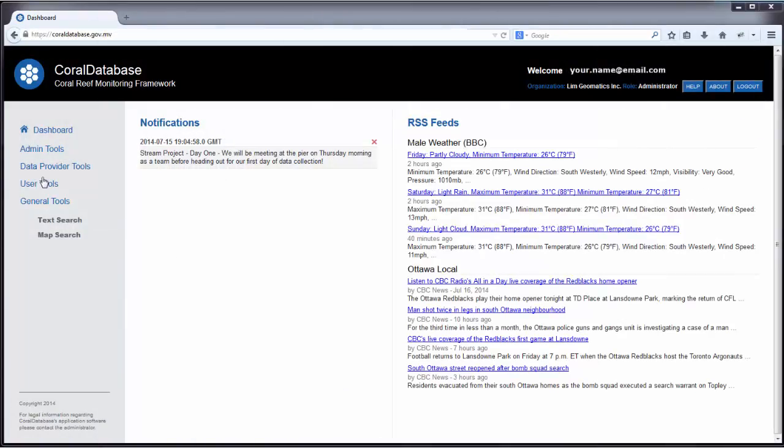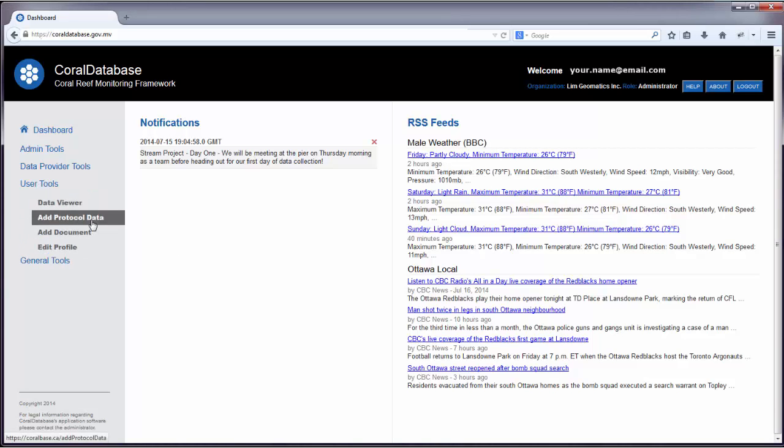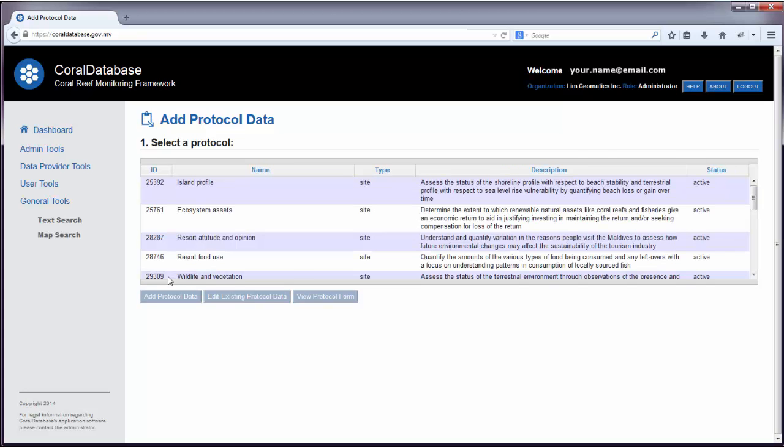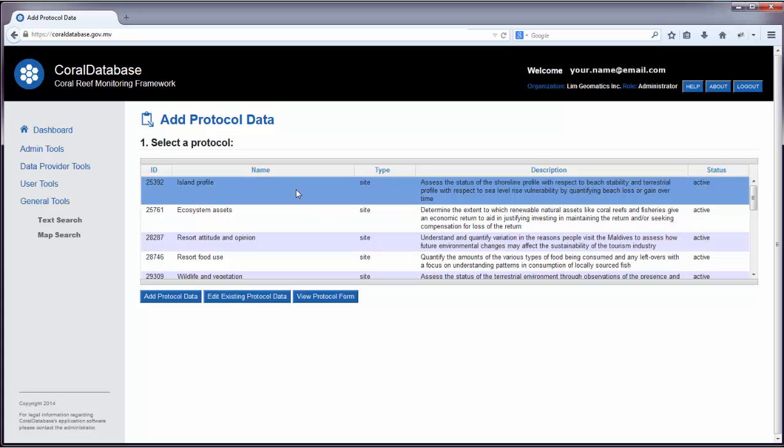To enter data into a protocol, expand the User Tools menu and click on the Add Protocol Data button. Select the protocol that you want to enter the data into and click on the Add Protocol Data button.